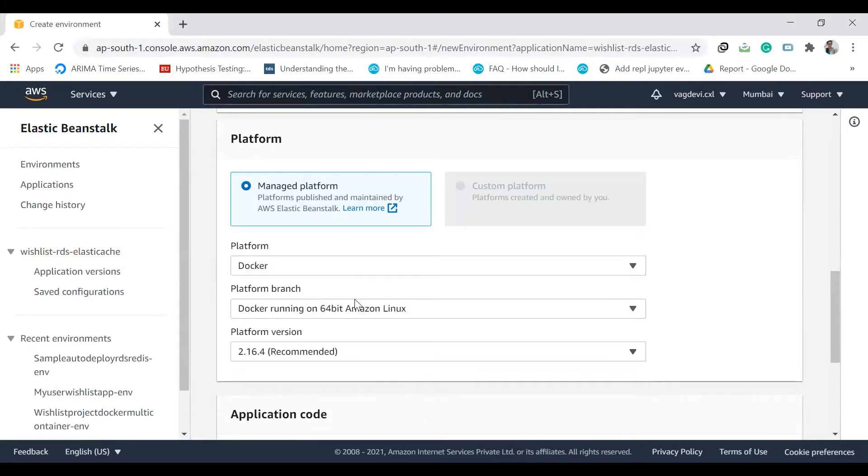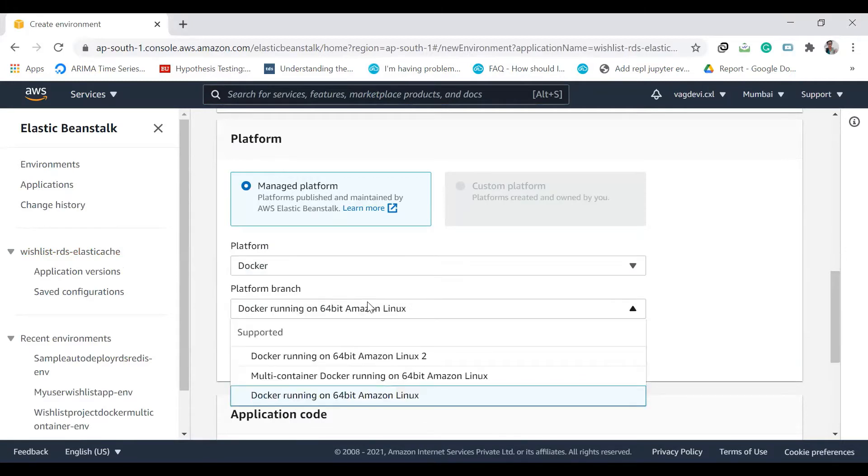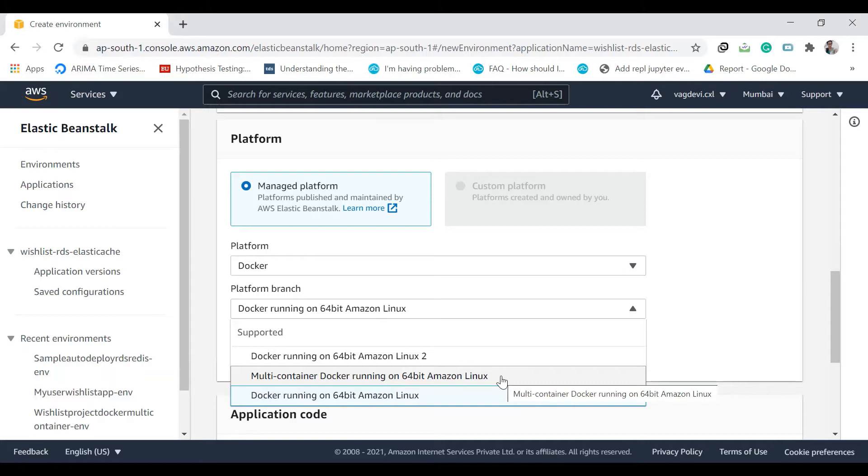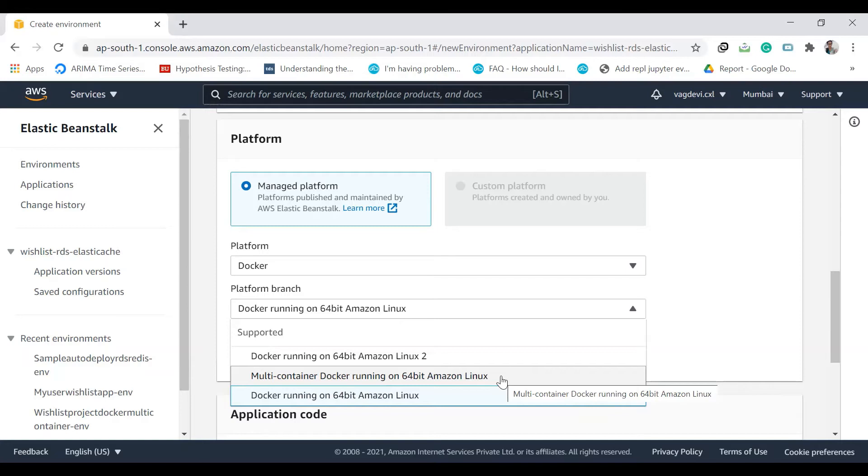So if you remember, previously we have used multi-container Docker running on 64-bit Amazon Linux. We have used that option because we used multi-containers, one for web service, one for DB service, and one for Redis. But now, we will be typically having only one container, which is for nothing but for web service, and the other two containers will be replaced by AWS products, which are RDS and Elastic Cache Redis.